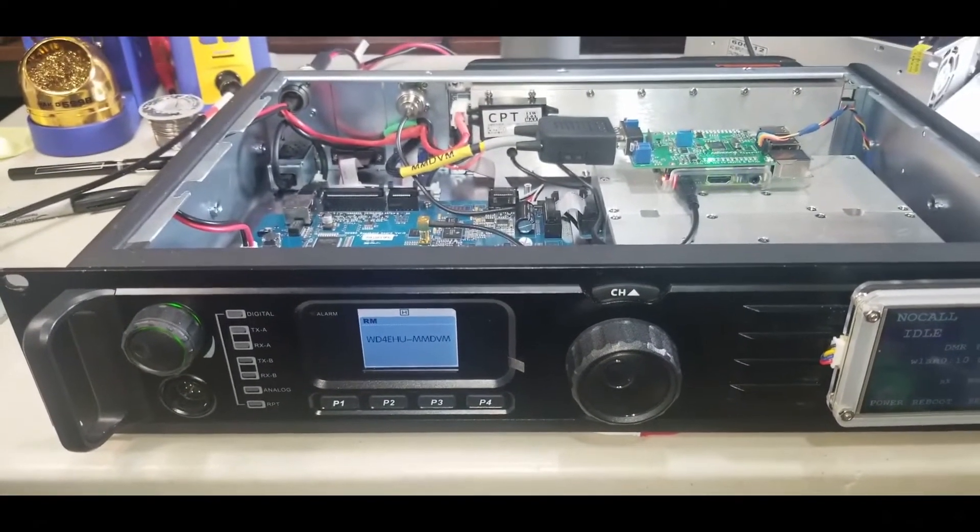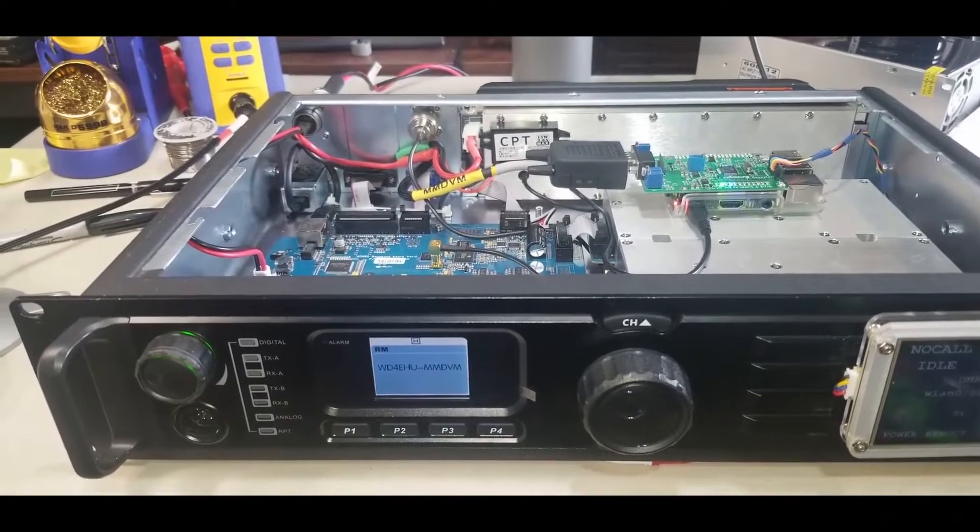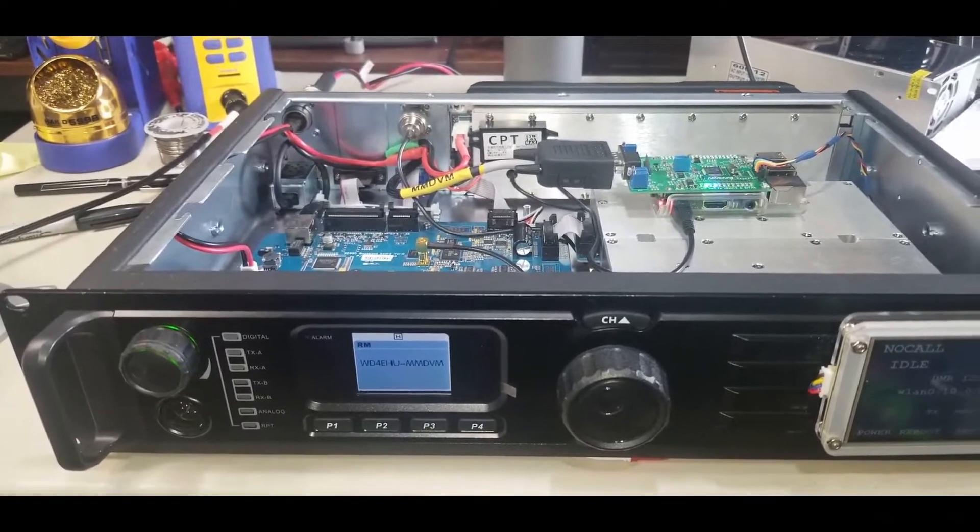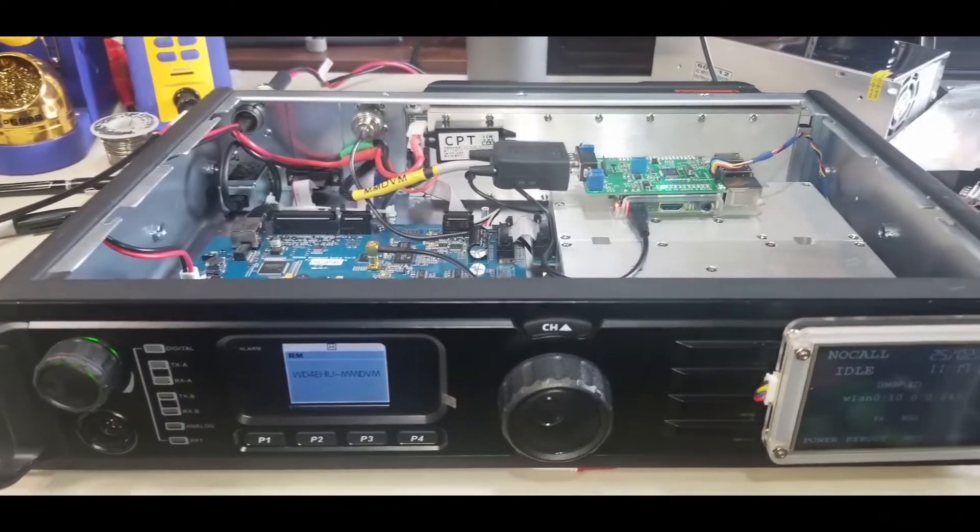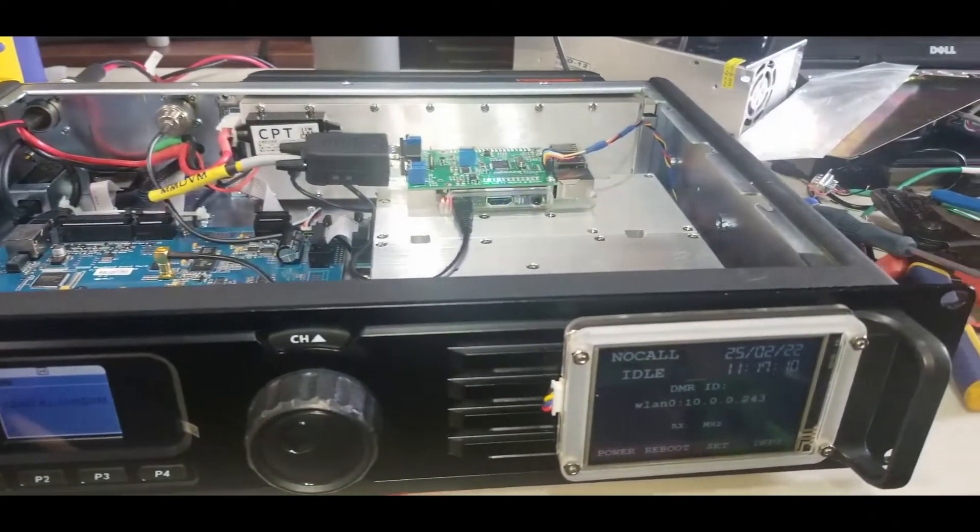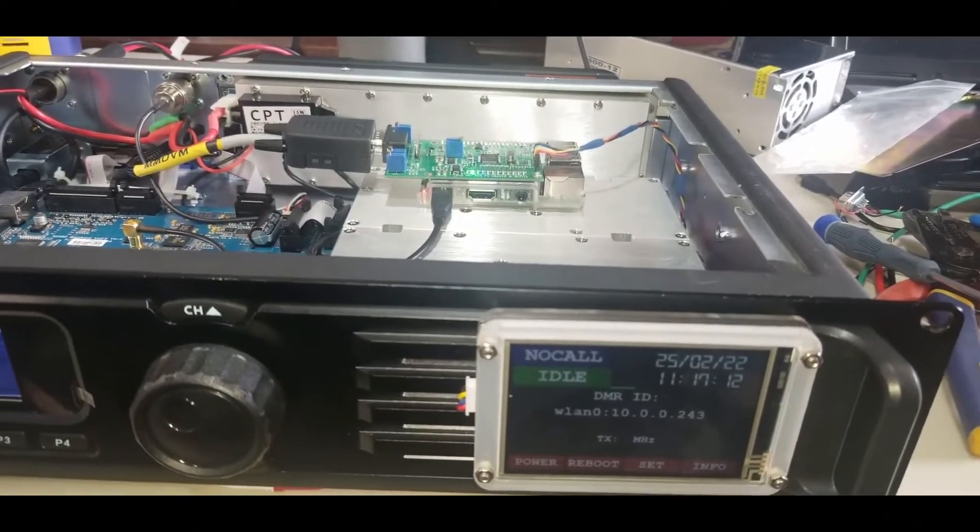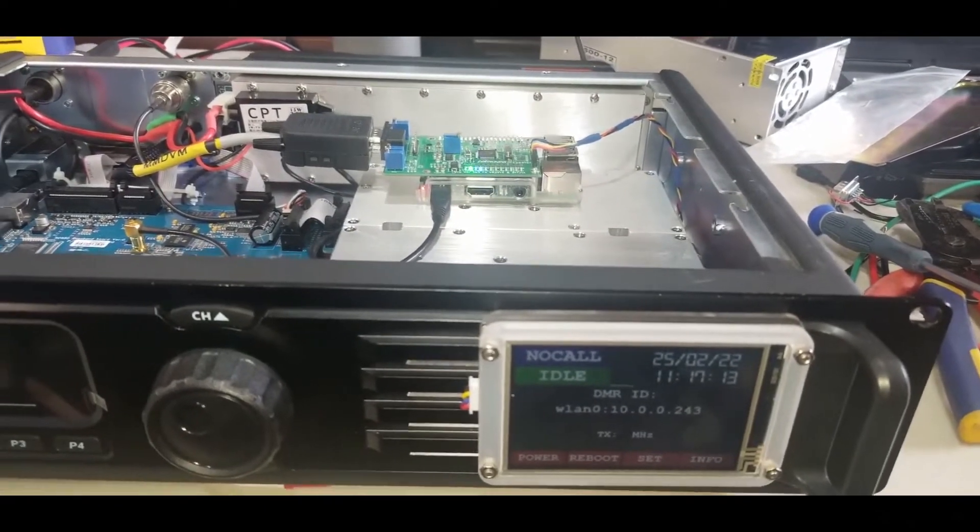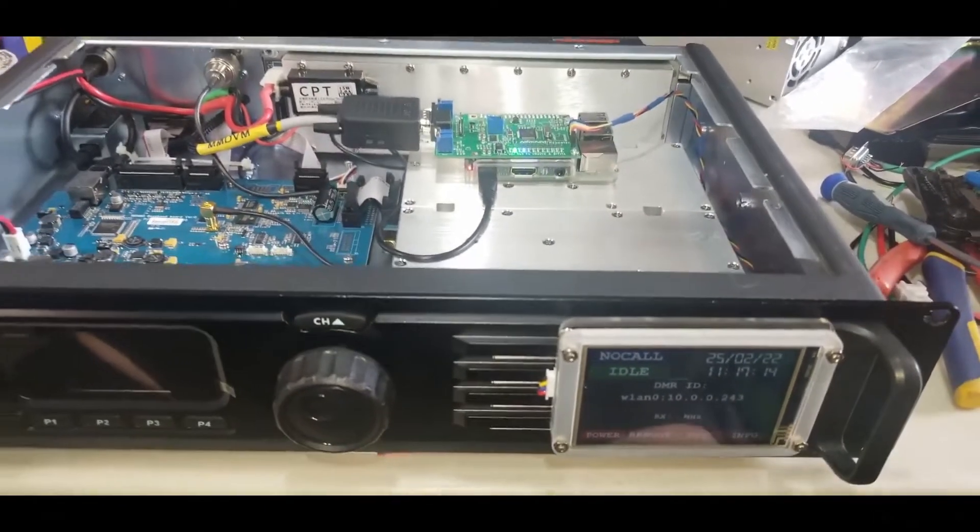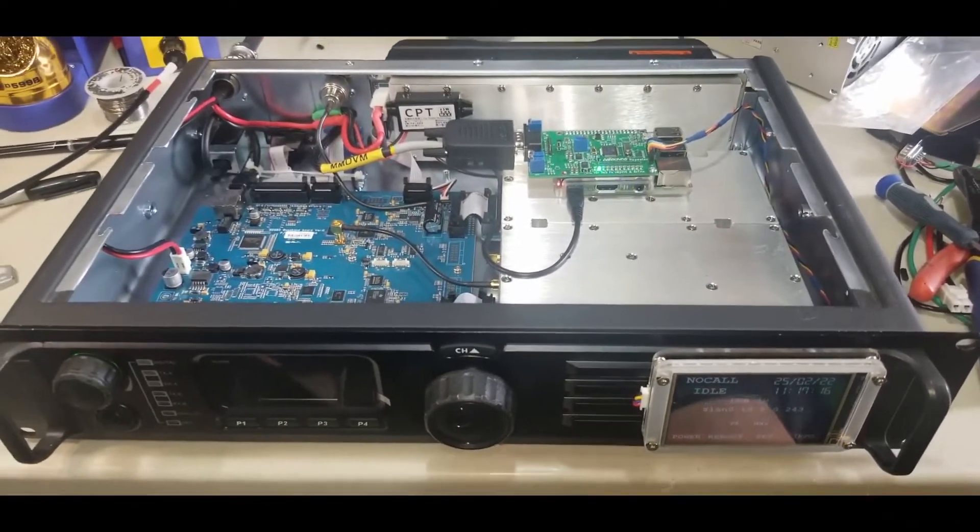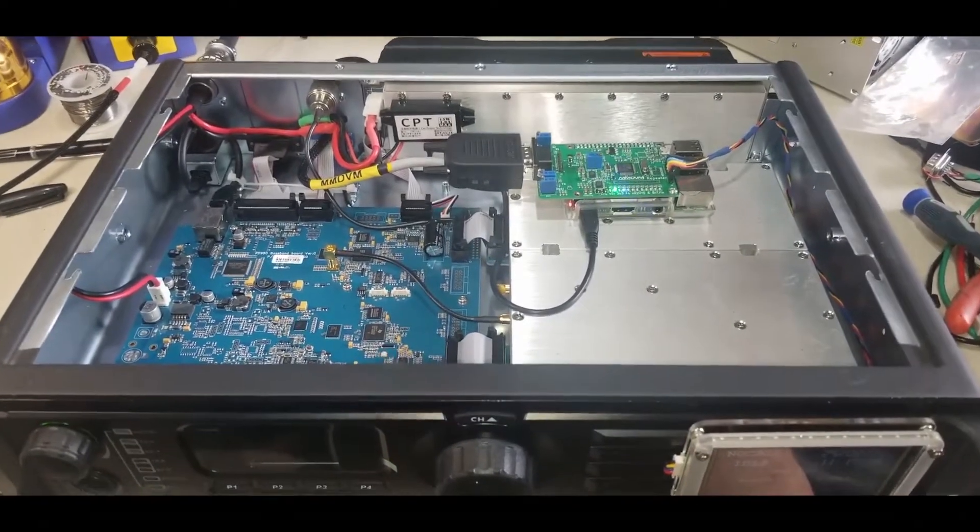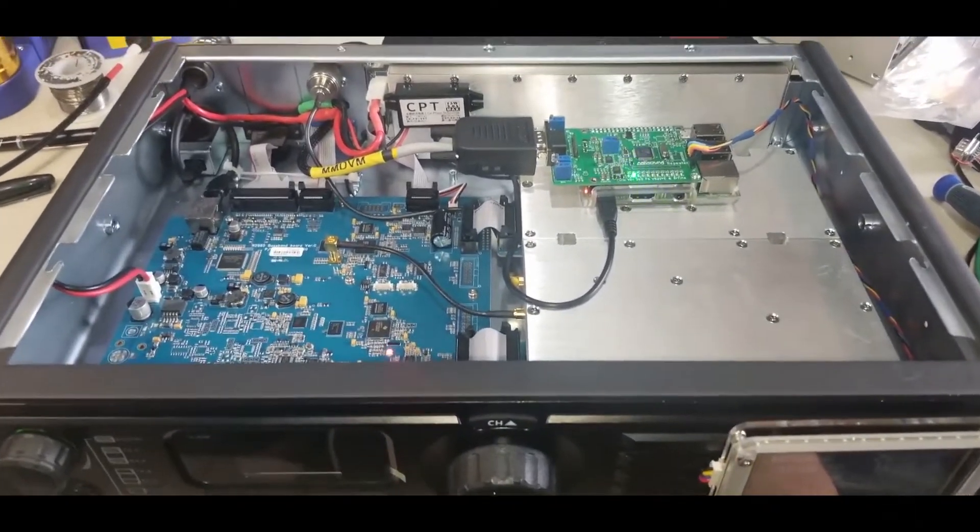So I already activated four digital nodes: DSTAR, P25, C4FM, and DMR. Those four are active right now on the dashboard of the Raspberry Pi.